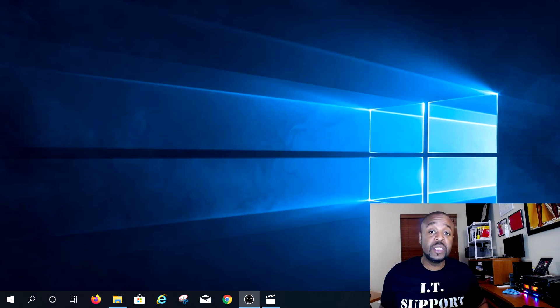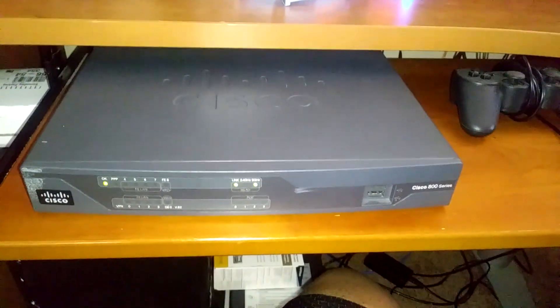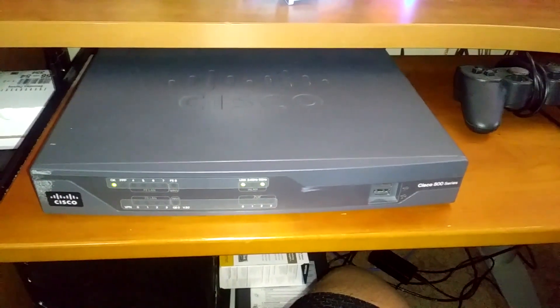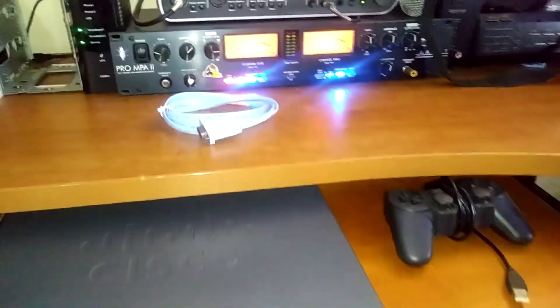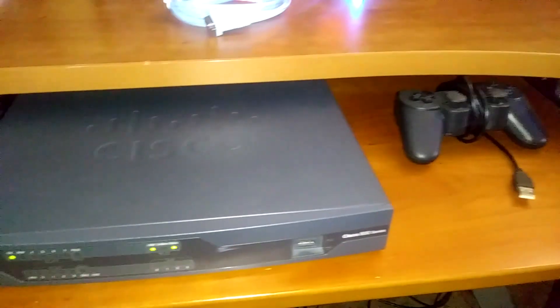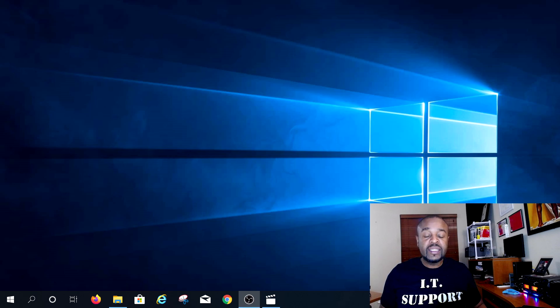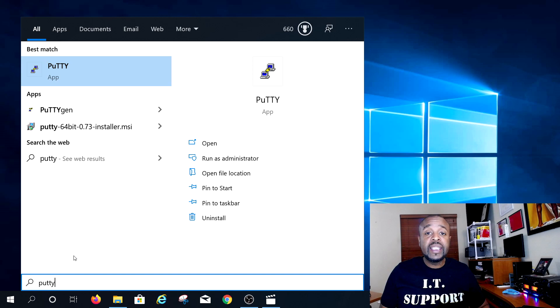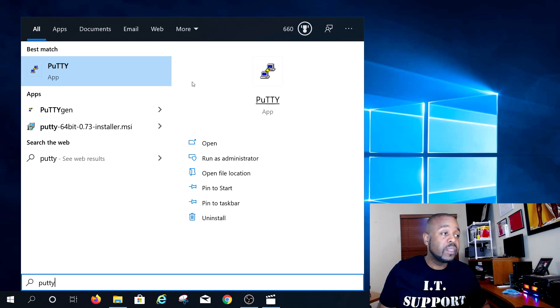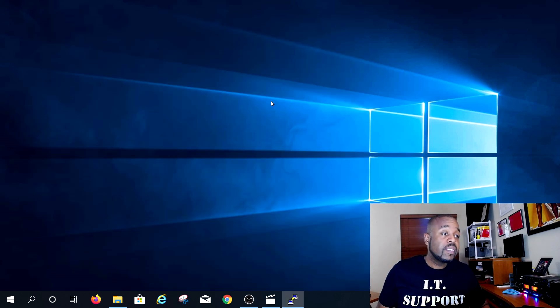I'm going to show you how to get back into the router, change the password, and recover those configs. This is a Cisco 800 series router — I think it's an 891W wireless — and I've got it connected to my desktop tower via USB, RJ45 to USB. We're going to use PuTTY, a terminal emulator, to access the command line.